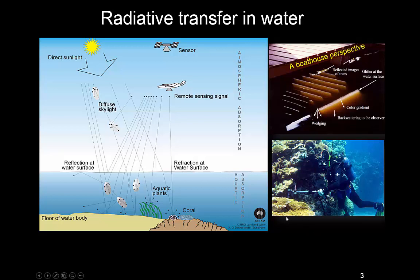Still, some of the basics remain the same, and as this diver here is showing, you still need to collect the spectral properties of the surfaces that you might be interested in — so if you're trying to measure the health of the corals, for instance, to detect coral bleaching events.